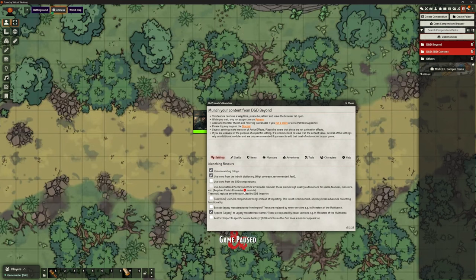MIDI QOL on its own automates concentration well. It automates dice rolling well, saving throws, and that kind of stuff. But when we're automating spells and things, we use other modules that provide the items that MIDI QOL needs to drive.